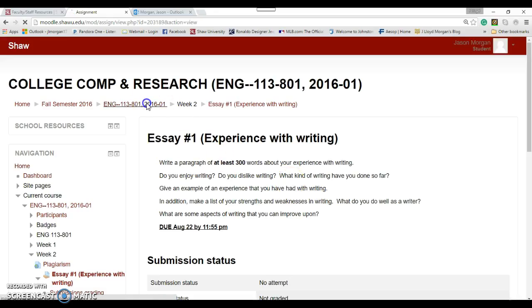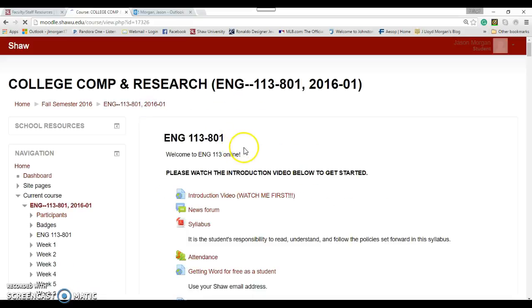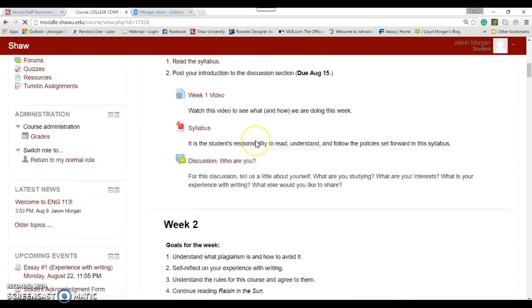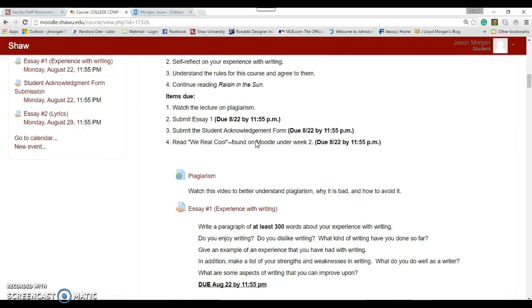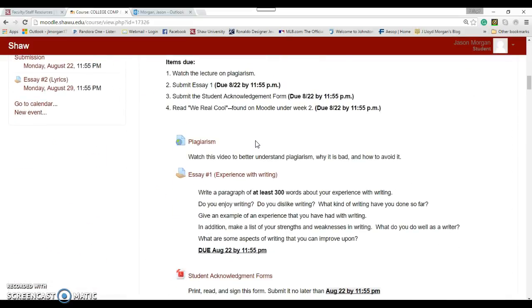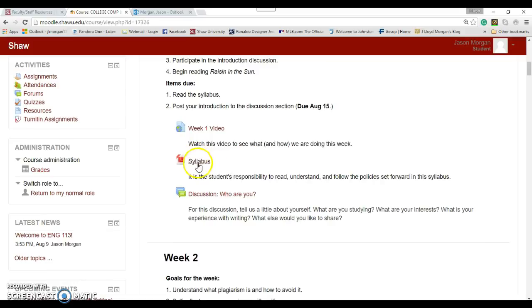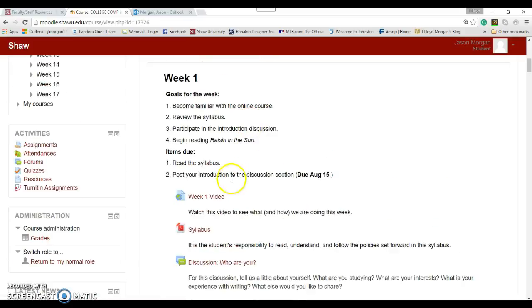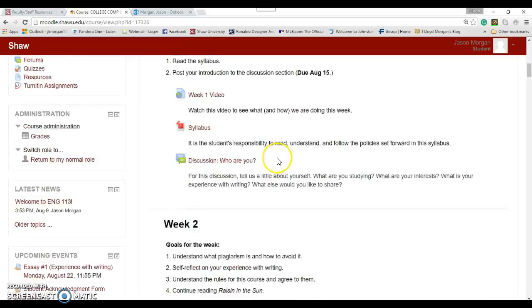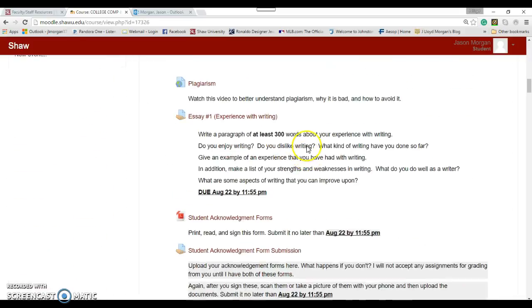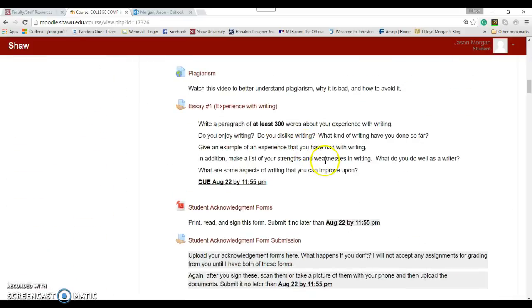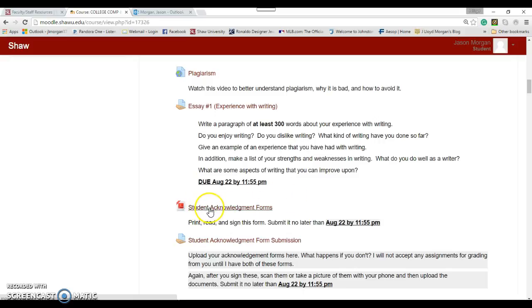Very good. All right, back to week two. What else did we do for week two? So last week you were supposed to read the syllabus, and there's a bunch of rules in the syllabus, and then the videos also explain the rules for the class. We need to make sure that you understand that you are required to follow these. To do that, there is the Student Acknowledgement Form. So what you can do is you click on this.